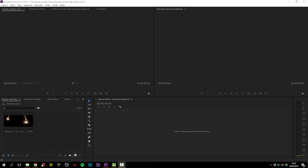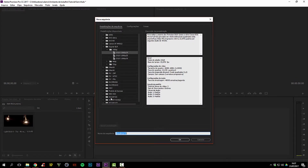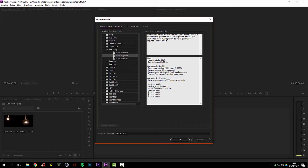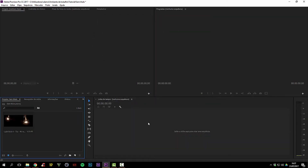When we go here and create a sequence, we have a lot of presets to choose from, and sometimes we even find one that has the resolution we need — for instance, 1080p — and the frame rate we need, but somehow it just doesn't quite match, whether it's a reel-related problem or something else.